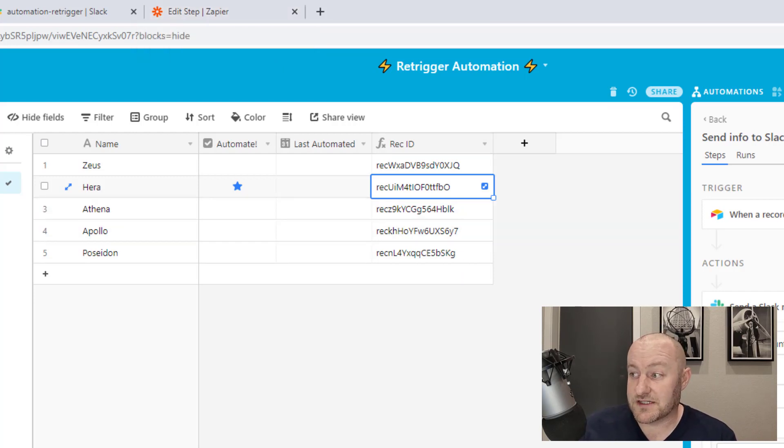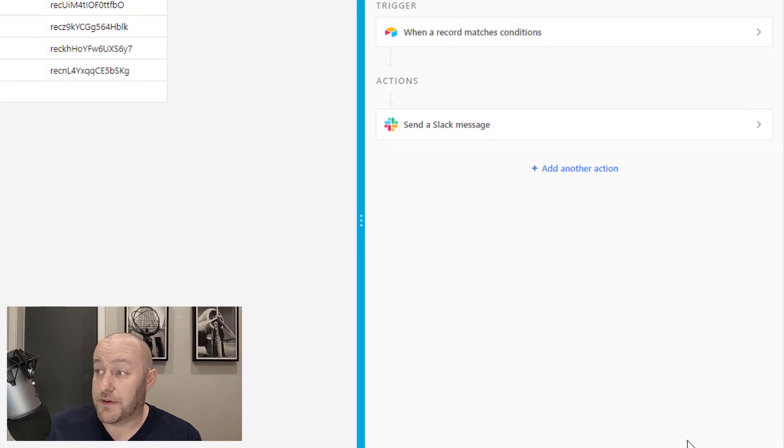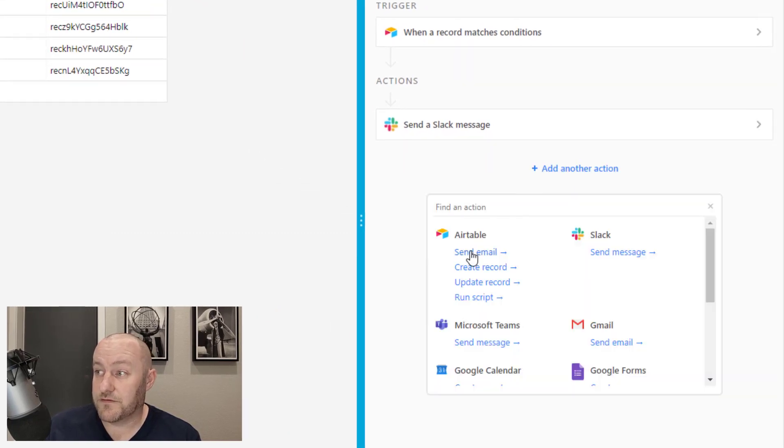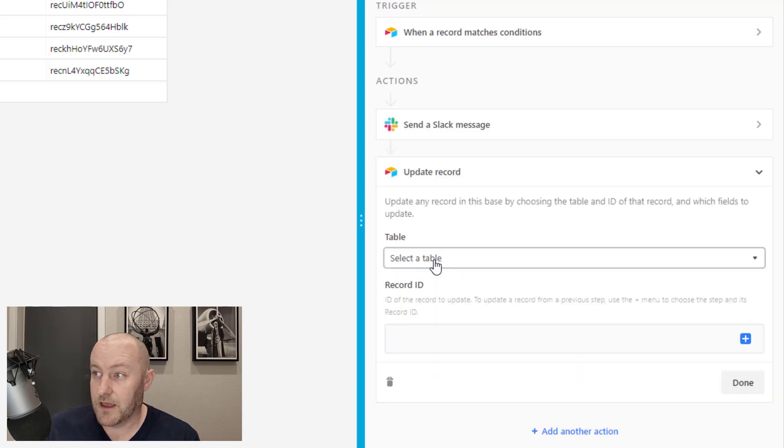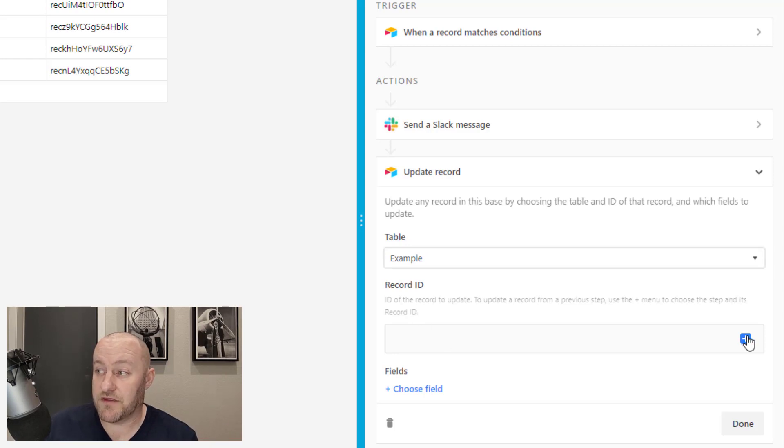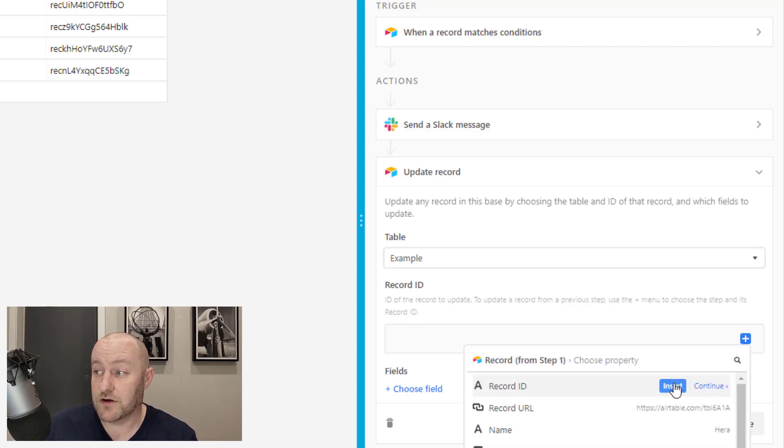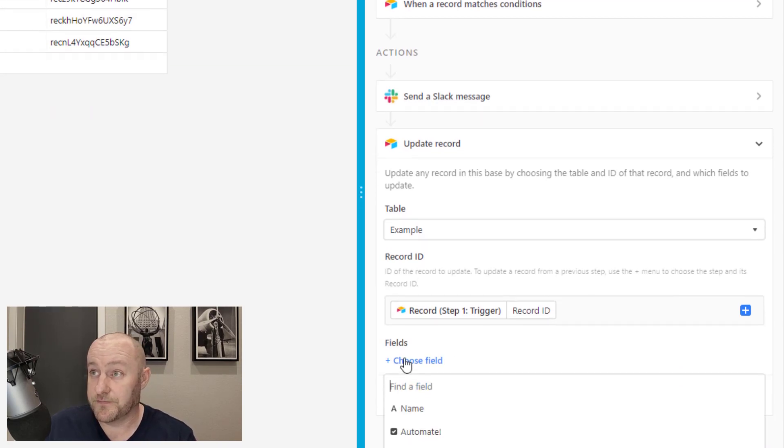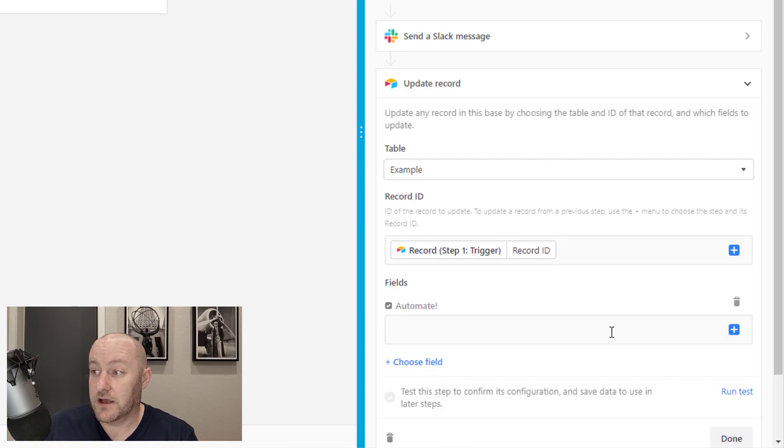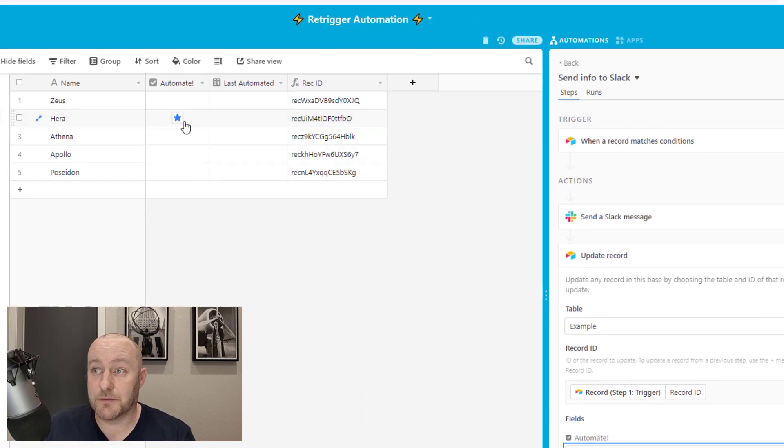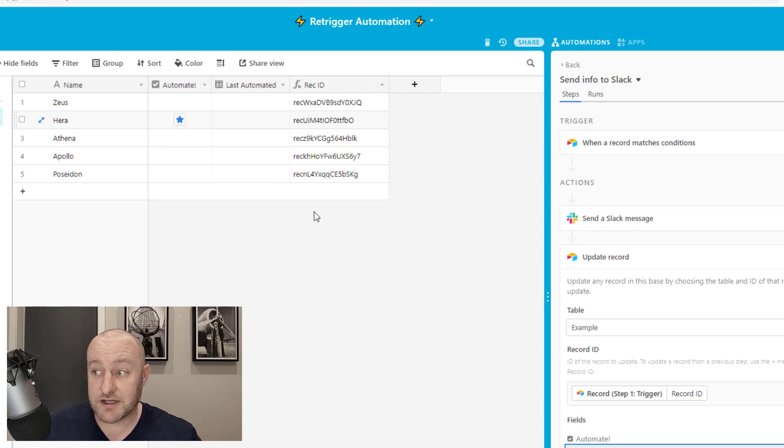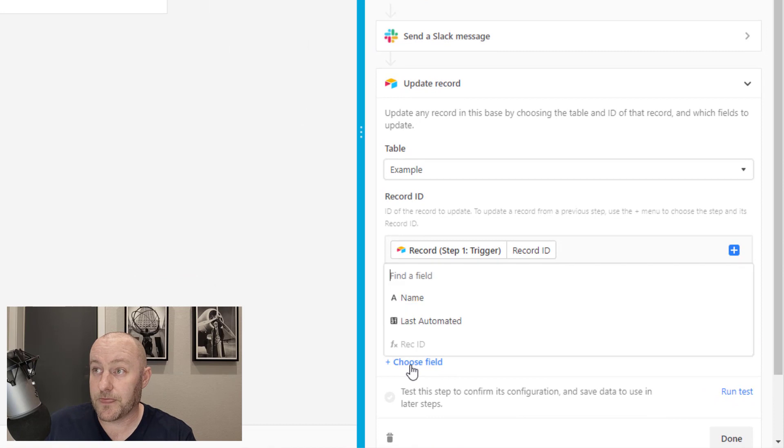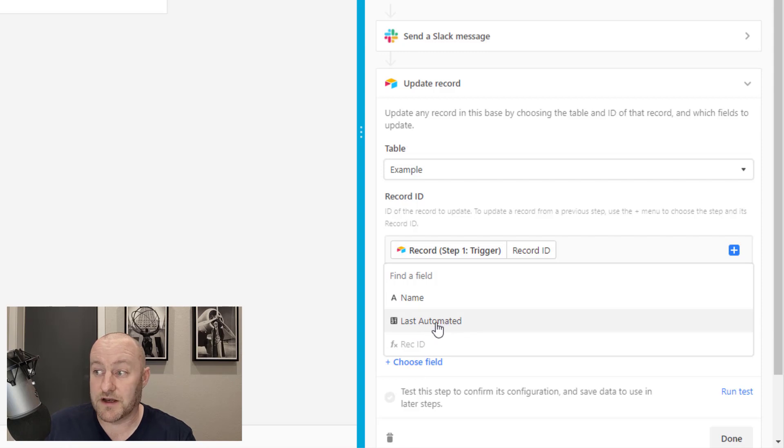The last piece of this that we can also do is build some additional steps here. For example, we might want to update this record in Airtable. Once we have grabbed and sent that information to Slack, we can then update this record again, update the same record ID that started this whole automation. And we can uncheck the box. This is a Boolean, so it's either zero or one, unchecked or checked, so we want to uncheck it. We can put a zero in here. And we can also run a date timestamp and put it into the last automated field.